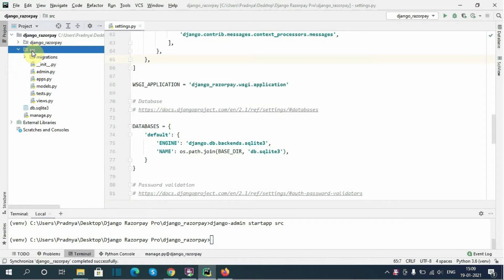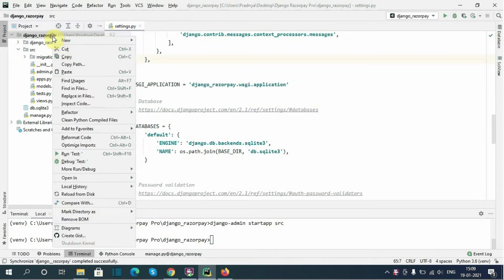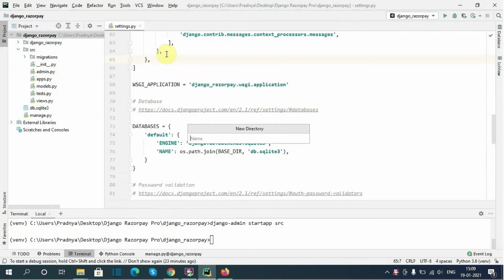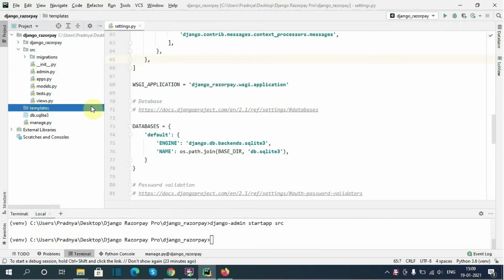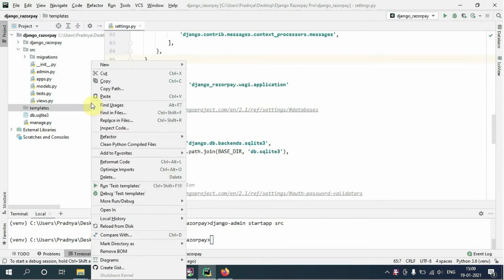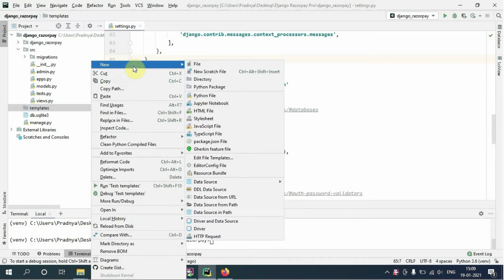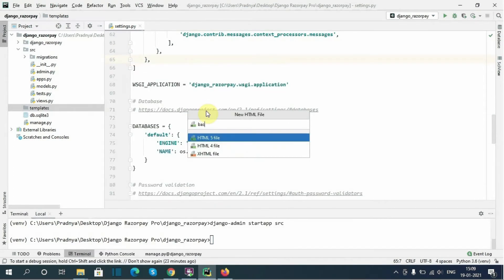Now I want to create some templates inside a templates directory. First I will create the templates directory, and inside it I will create the template file 'base.html'.